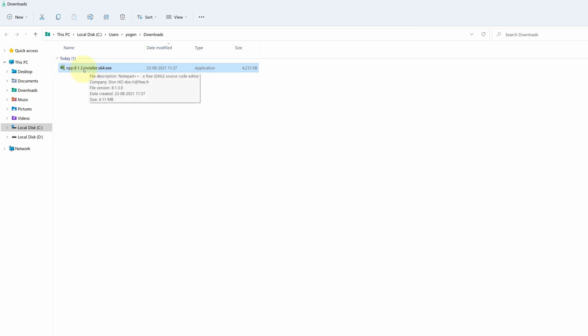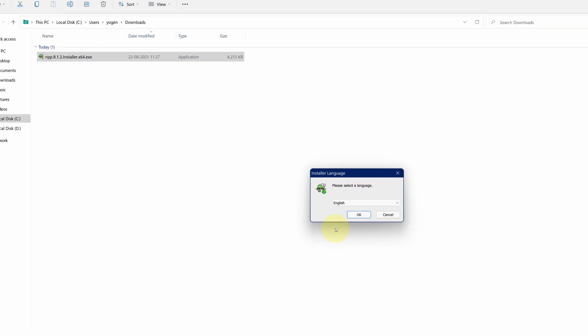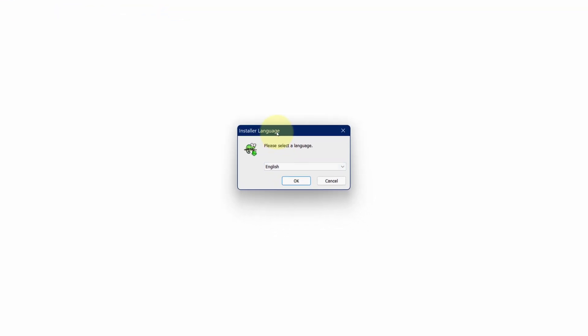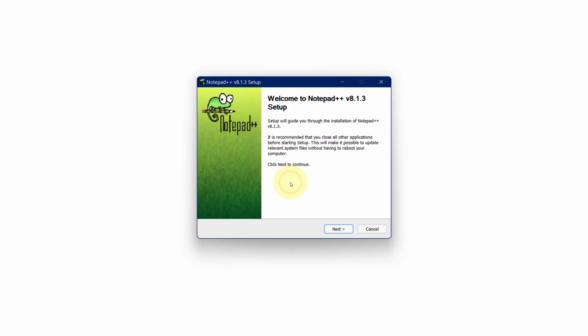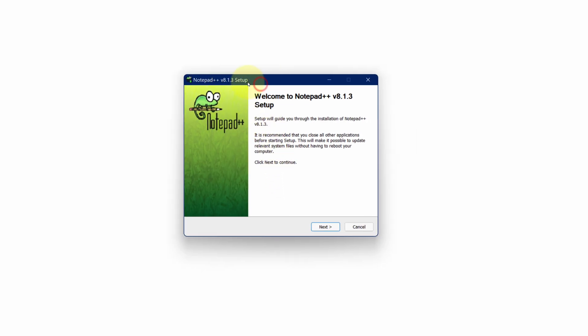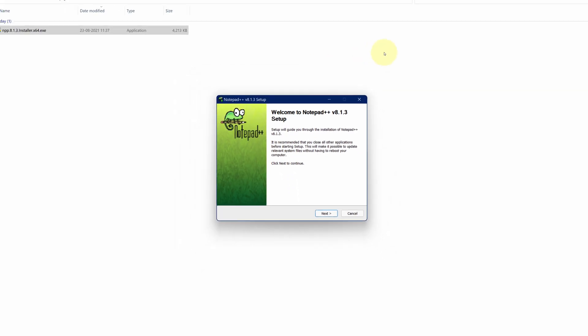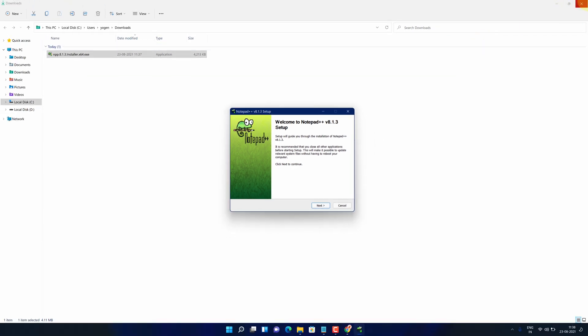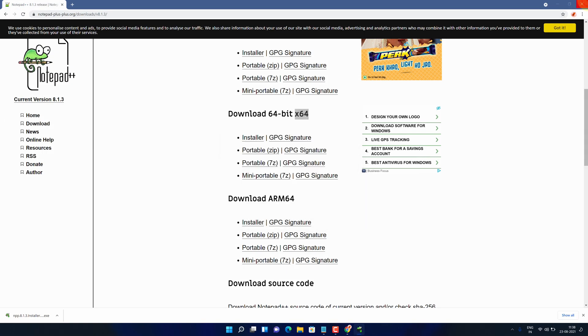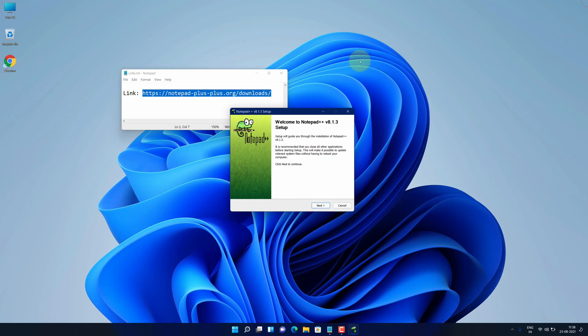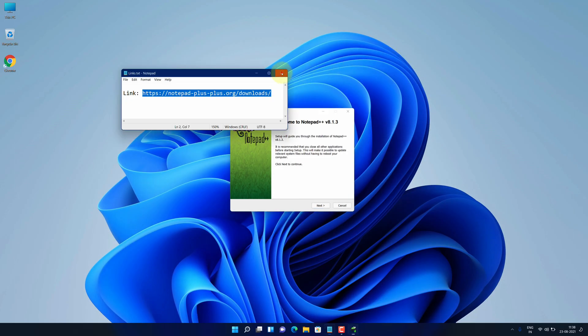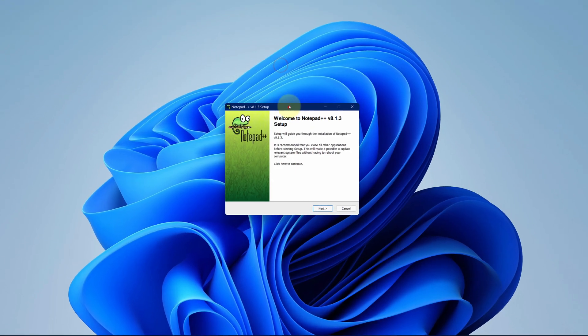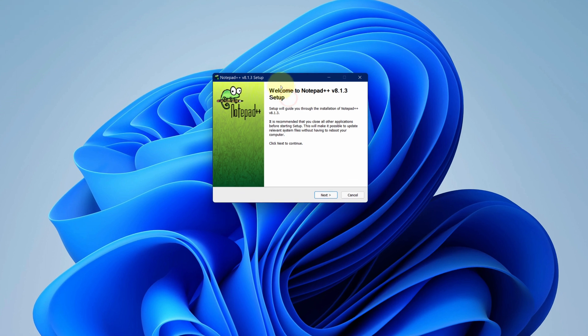Simply double click on this file and choose your preferred language and press OK button. It will start the setup wizard. Let me close all other windows so that we can focus on the installation part. It says welcome to Notepad++ setup.